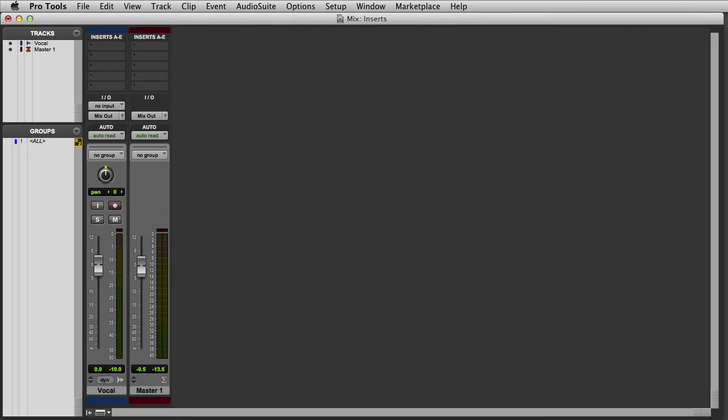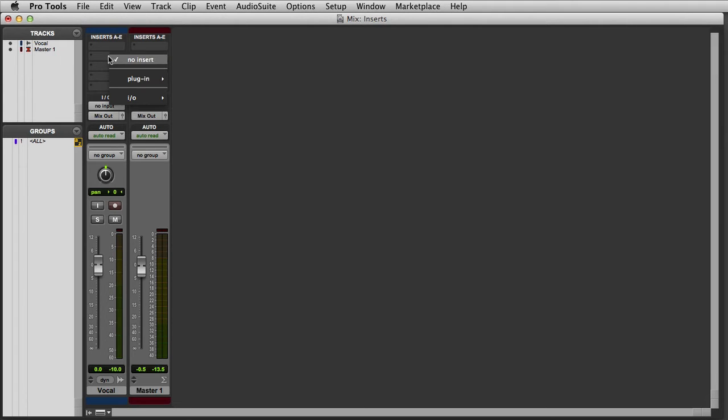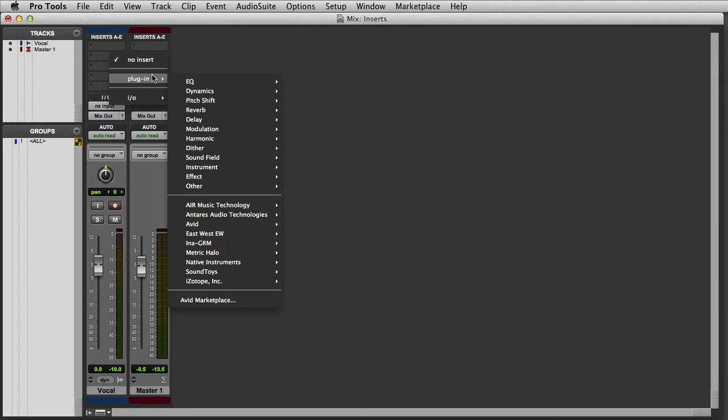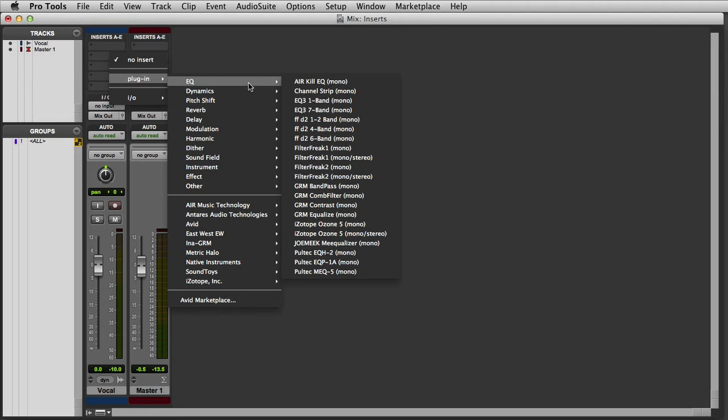Let's start by taking a look at plug-in inserts. Plug-ins are software signal processors that can be placed on any of the available inserts in your Pro Tools session. For example, if we wanted to add an EQ to this track, we simply click on one of the available insert points, go to the Plug-in sub-menu, EQ, and then we'll choose the EQ3-7 band, which is one of the free plug-ins included with every Pro Tools system.